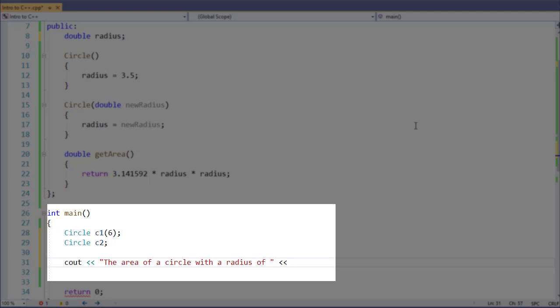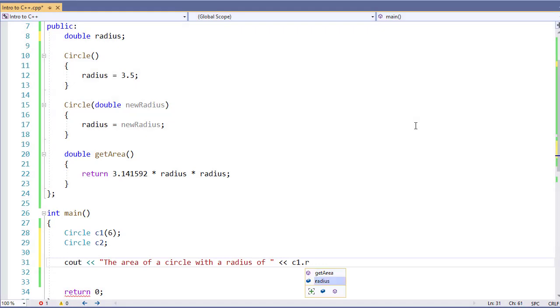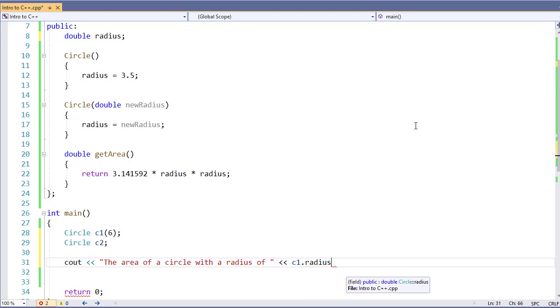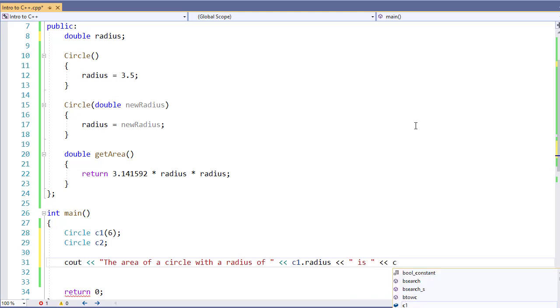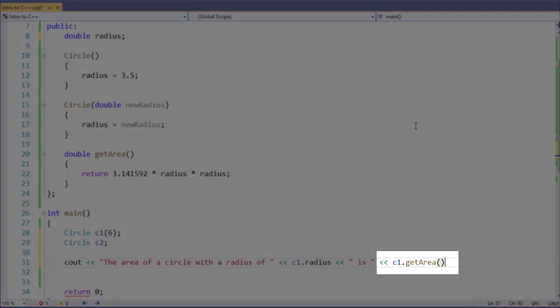So if I say C1.radius, notice that Visual Studio is smart enough to know what is publicly accessible and help me type that. Since we're calling a method, we have to specify the object we're referencing, C1 in this case, dot, and then the method name with the parentheses.